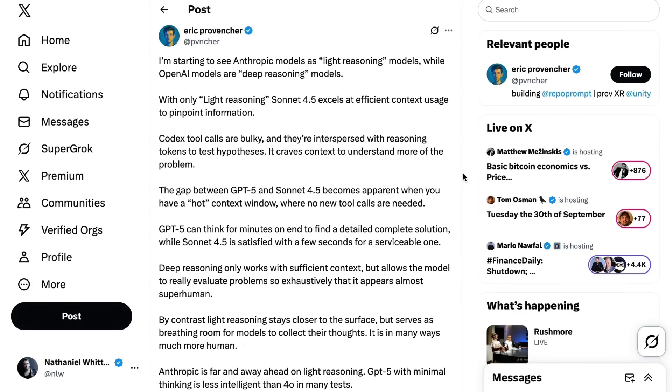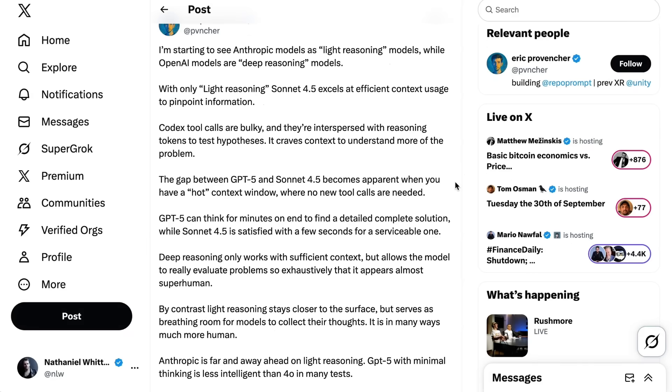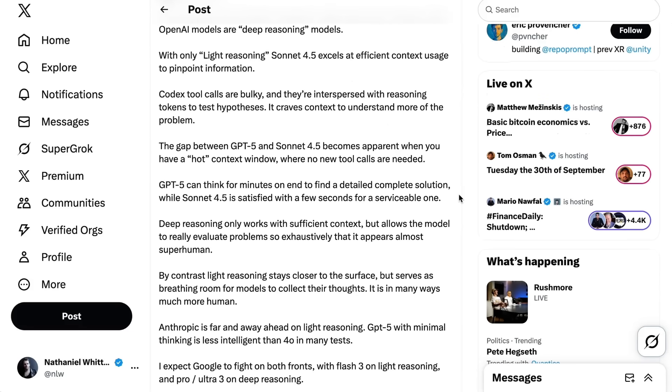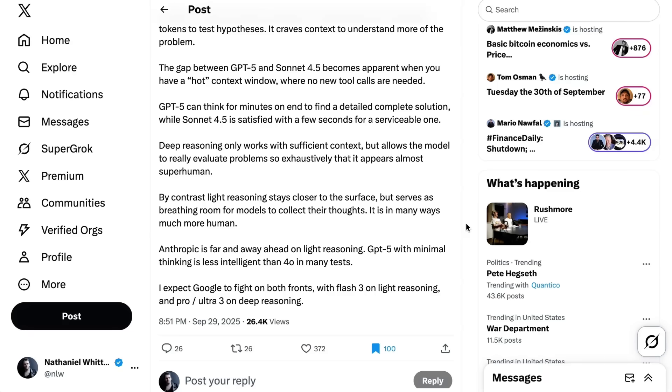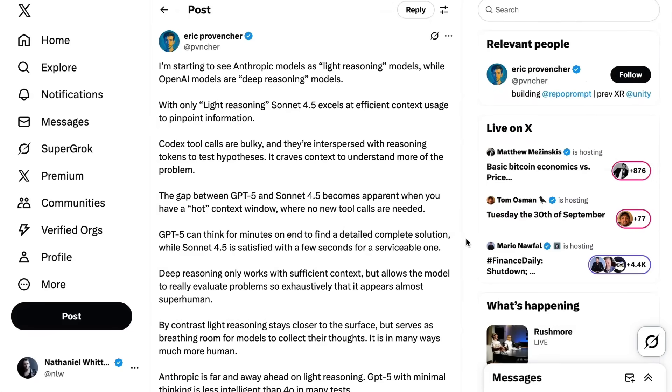Eric Proventure had a really interesting way of putting it. He writes I'm starting to see anthropic models as light reasoning models while OpenAI models are deep reasoning models. With only light reasoning, Sonnet 4.5 excels at efficient context usage to pinpoint information. Codecs tool calls are bulky and they're interspersed with reasoning tokens to test hypotheses. It craves context to understand more of the problem. The gap between GPT-5 and Sonnet 4.5 becomes apparent when you have a hot context window where no new tool calls are needed. GPT-5 can think for a few minutes on end to find a detailed complete solution, while Sonnet 4.5 is satisfied with a few seconds for a serviceable one. Deep reasoning allows the model to really evaluate problems so exhaustively that it appears almost superhuman. By contrast, light reasoning stays closer to the surface but serves as breathing room for models to collect their thoughts. This is a much more useful diagnostic than a simple better or worse, and once again comes back to the idea that the best strategy is model switching based on different contexts and needs.